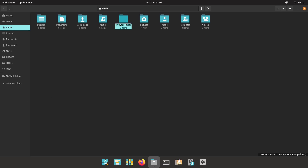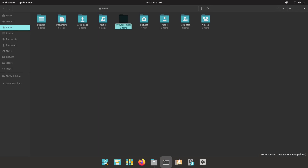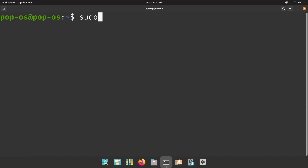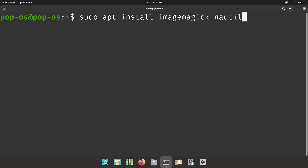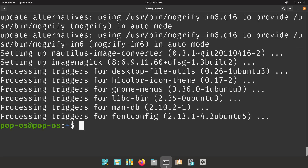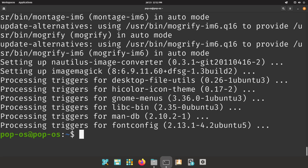Next thing we're going to do is rotate and resize images with a right-click. To enable this functionality, you need to install ImageMagick and Nautilus Image Converter. Open up the terminal and run: sudo apt install imagemagick nautilus-image-converter. Hit enter, say yes to continue — this will take just a little bit of time to install, but once it's done it gives you a little bit more power in the file manager. Then run Nautilus -Q to force shut it.